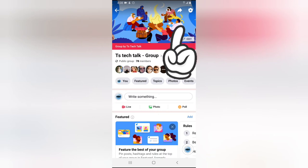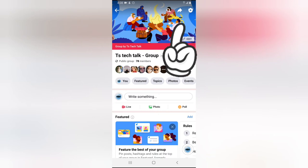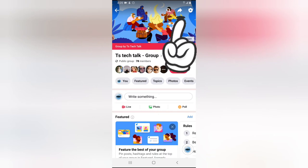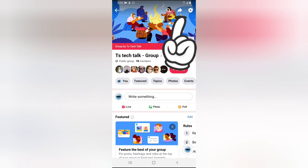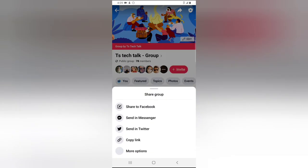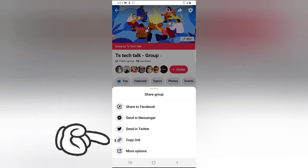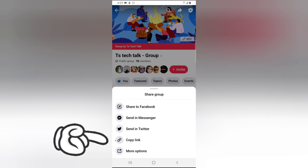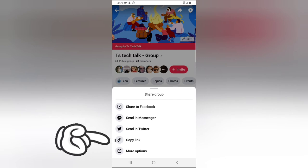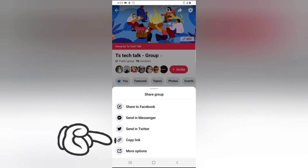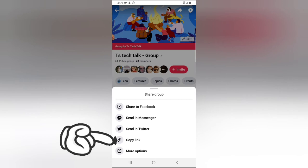On the top right area there is a search icon, and then there is a forward icon. Go ahead and click on that, and you're going to notice where it says 'Share the Group'.